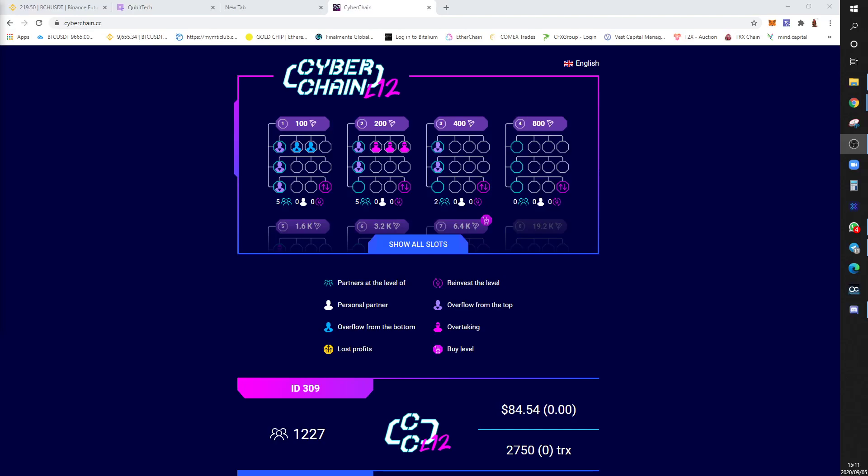Hey everyone, Extreme speaking. Cyber Chain just launched a program that's running head to head along with Ether Chain and Tron Chain. Same developers, it's a three by nine matrix.